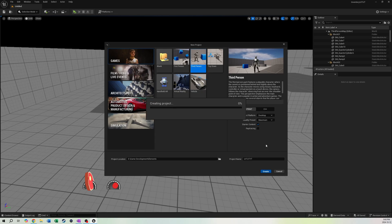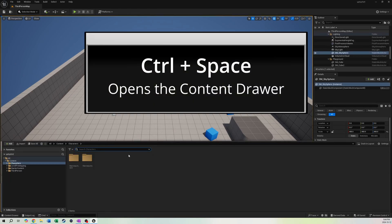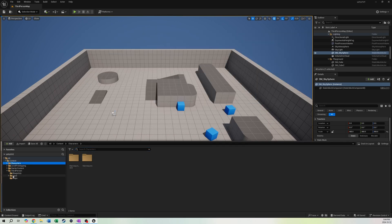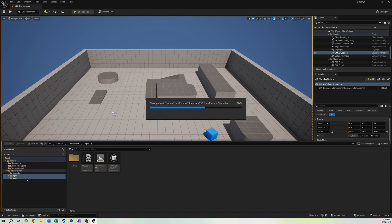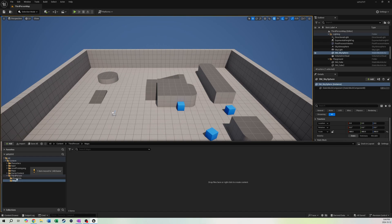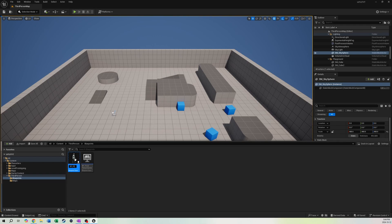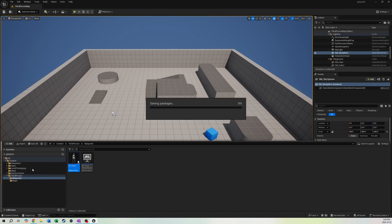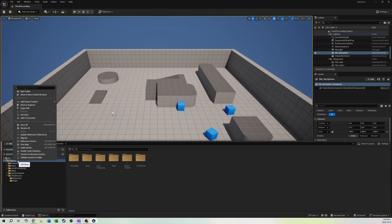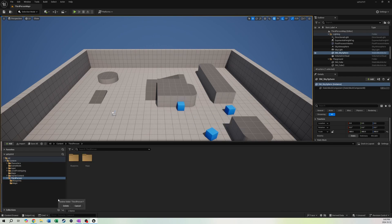Start with the third person template, name it whatever you need, and hit create. Inside the third person template, the first thing I like to do is clean up the content drawer — hit Ctrl+Space to bring it up. I'll move the input and maps straight into Content, move the maps to Content, rename the character blueprint to BP_Player and move it into Characters, and put the game mode in its own folder. Then we can say goodbye to the ThirdPerson folder.